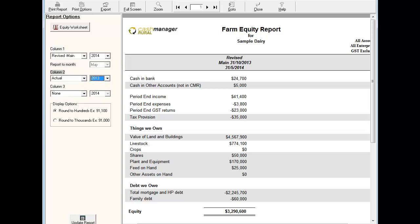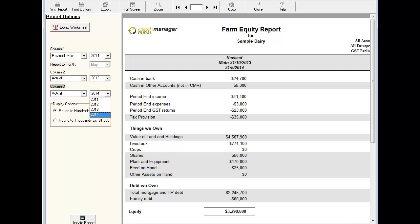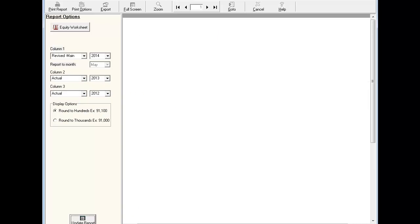The ability to compare up to three separate cash flows allows you to track equity growth and see the trends over time.